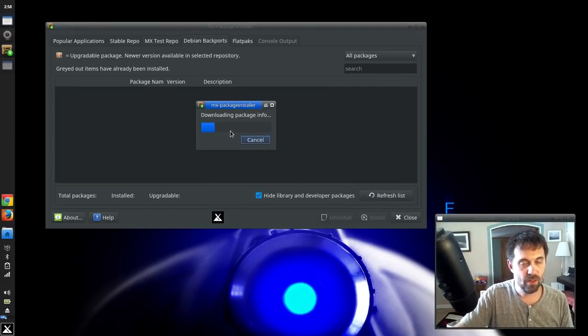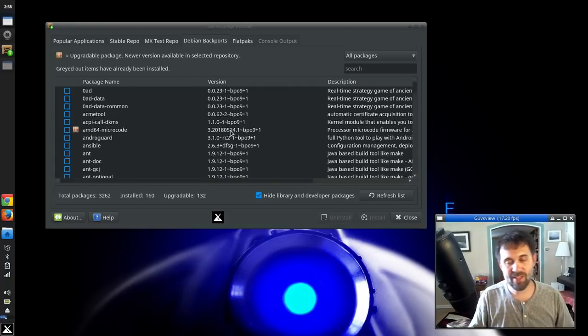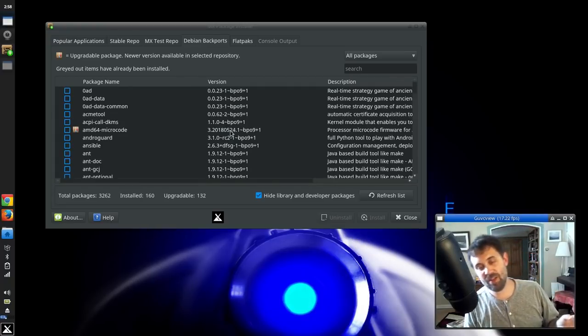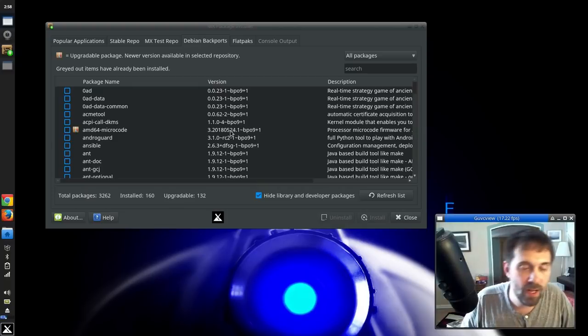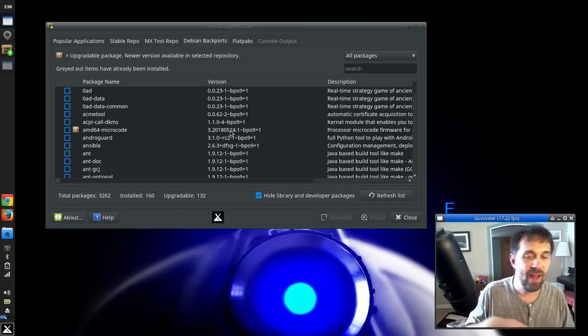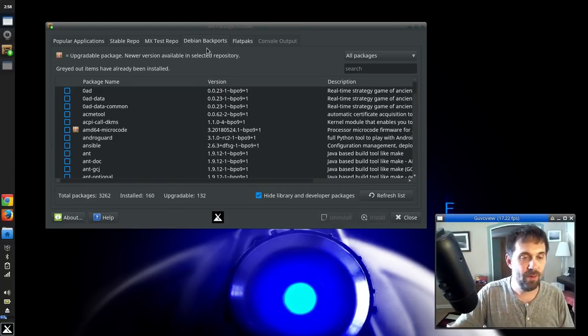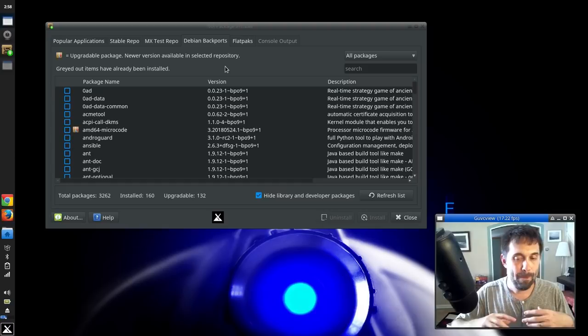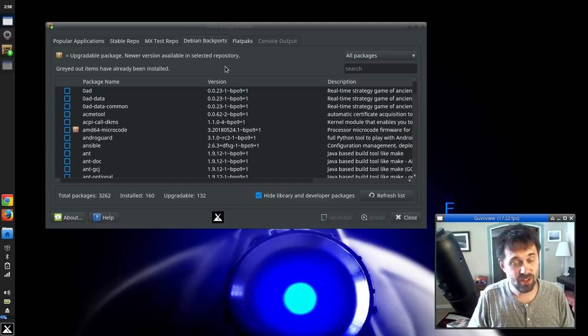And you can pull down whatever testing applications that you might want. And the same goes for Debian Backports. Functionally, these are the same features you've come to know and love. But now the access to them is just a little bit faster with the new tabbed interface, or with the expanded tabbed interface, I guess I should say.